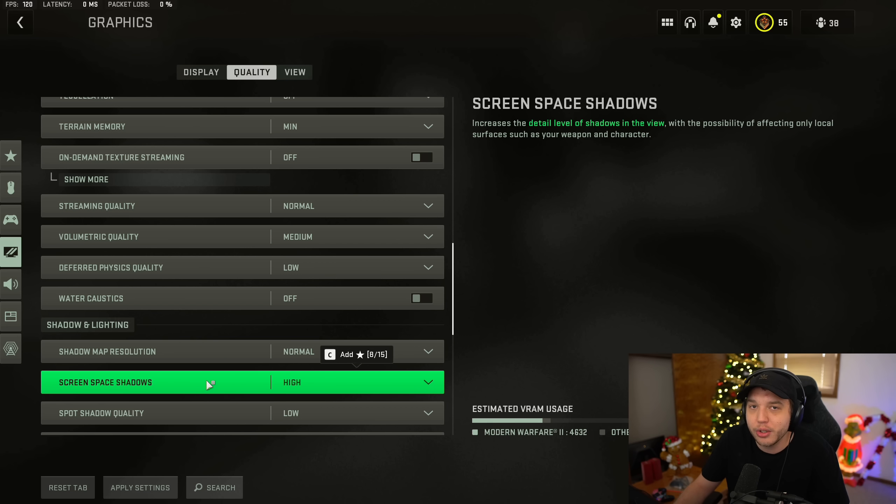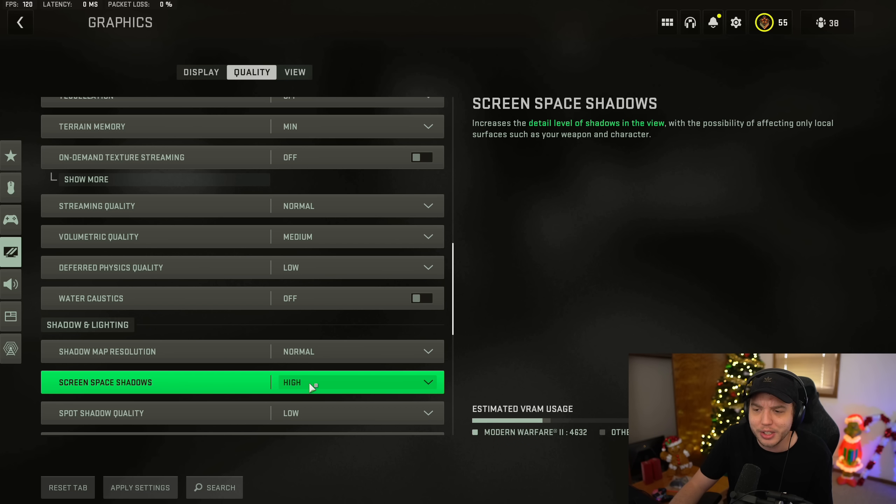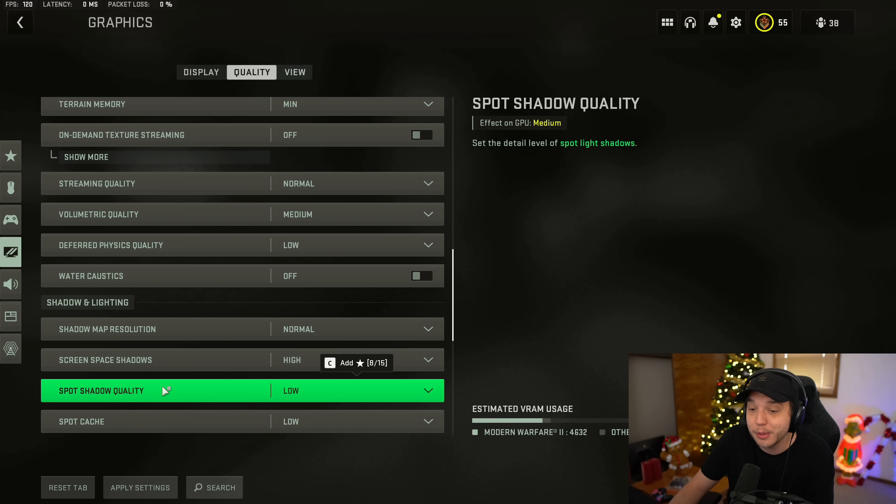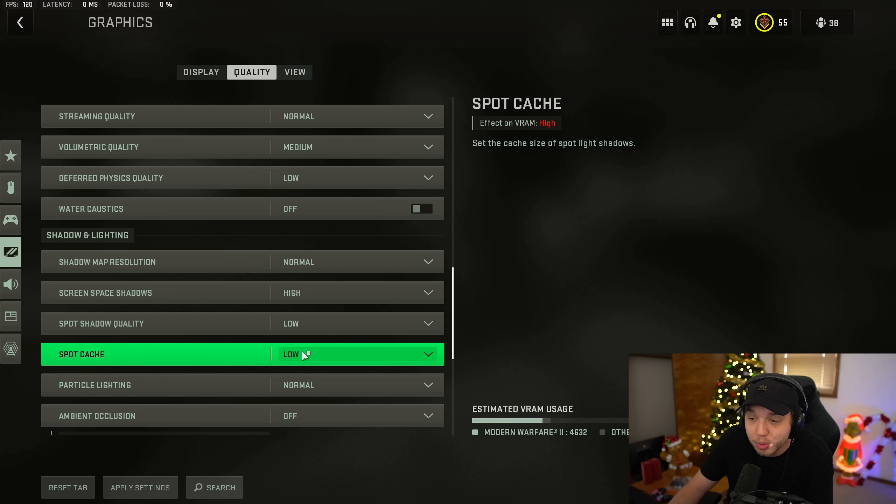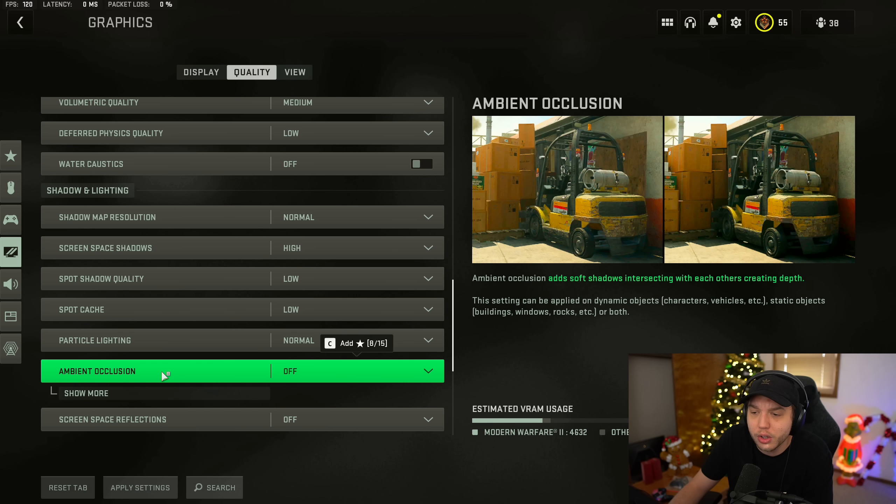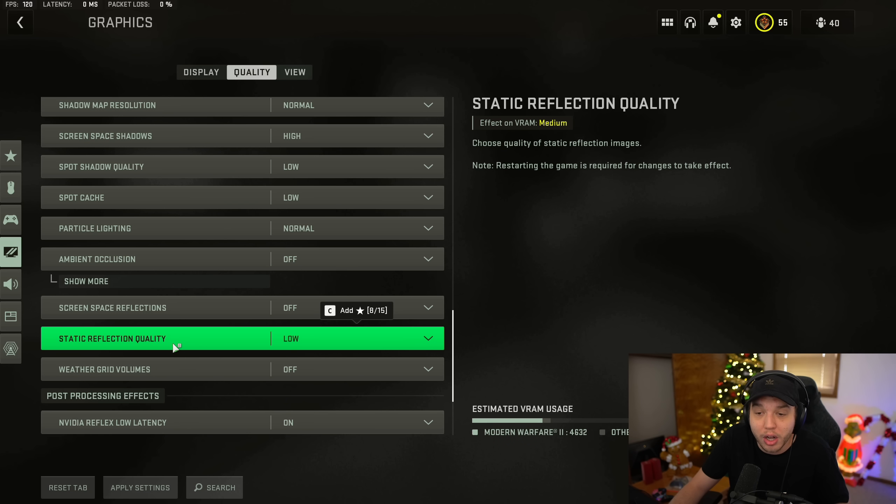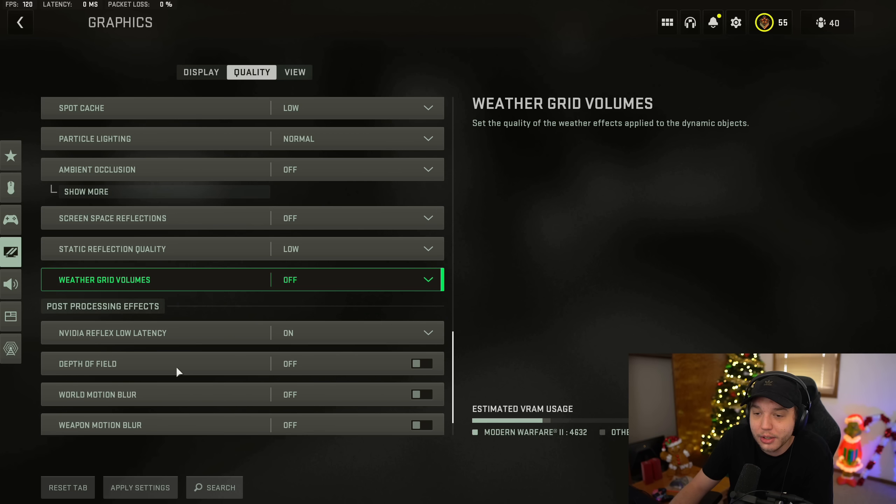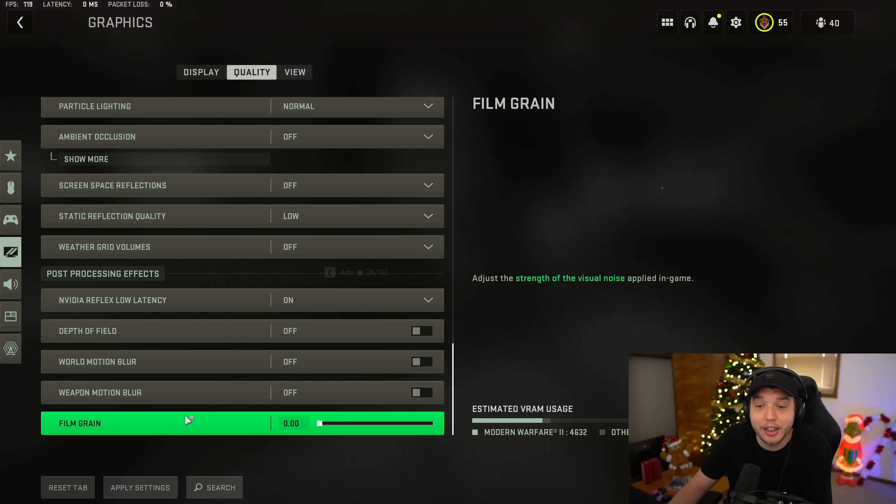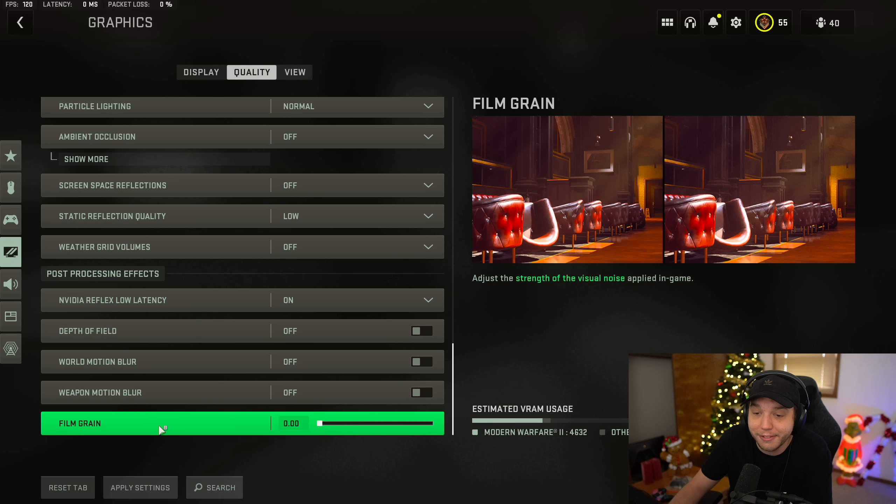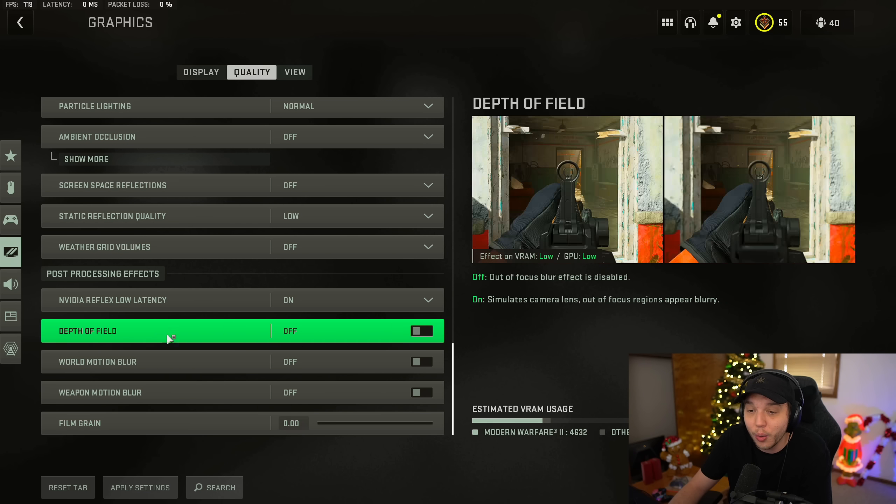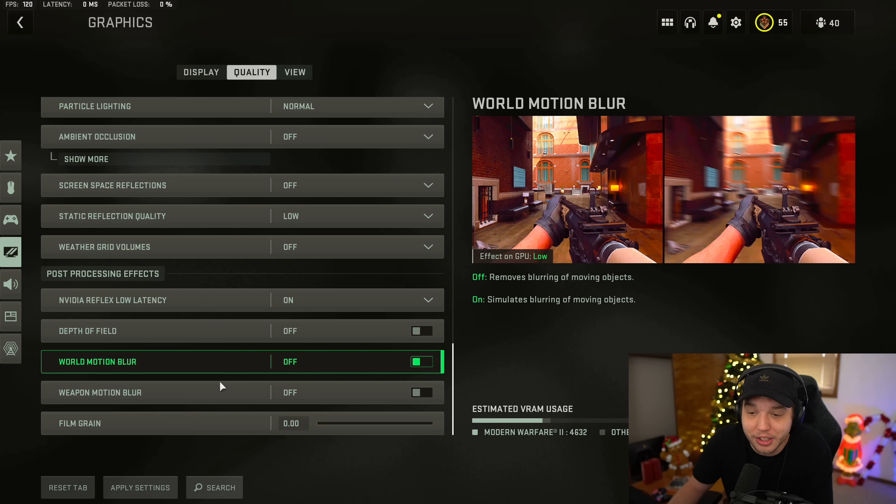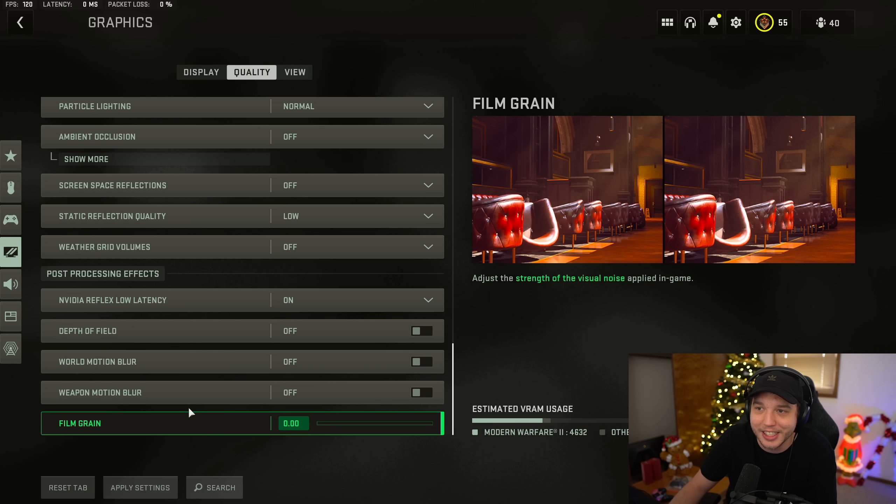Screen space shadows, I have this set to high. Putting this on high is going to make the details on your gun look absolutely incredible. And I've noticed really no difference in FPS between putting this on high, low, or off. And then spot shadow quality, we want this on low. Spot cache, we want this on low. Particle lighting, we have this set to normal. Ambient occlusion is turned off. Screen space reflections is turned off. Static reflection quality and weather grid volumes are both low and off. Scrolling down to the bottom here, we have NVIDIA Reflex low latency turned on. And then the rest of these settings here, we want all turned off and film grain turned down to zero. You don't want any of this motion blur depth of field in your game. It's just going to destroy your visibility.